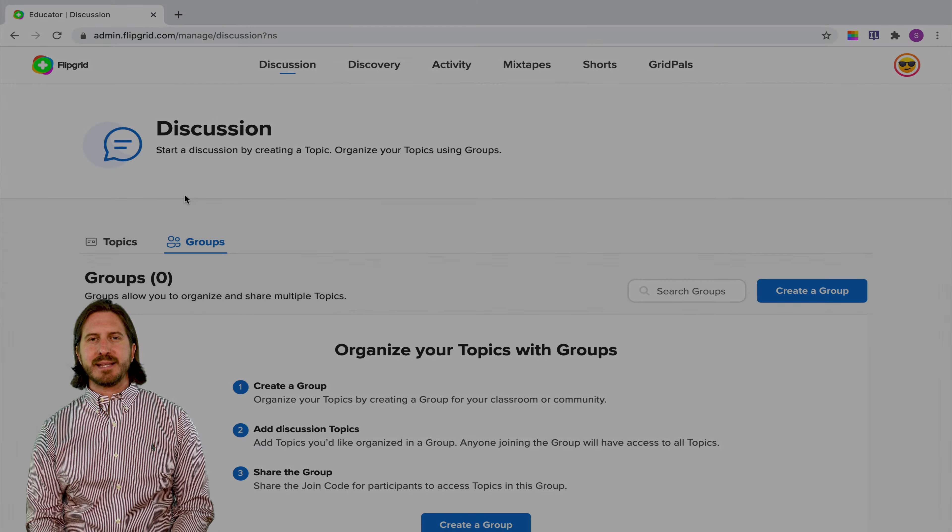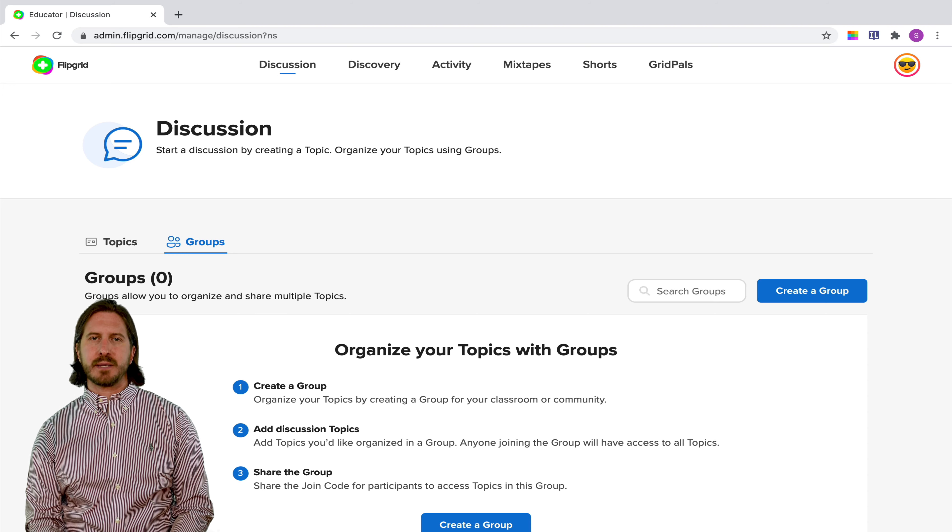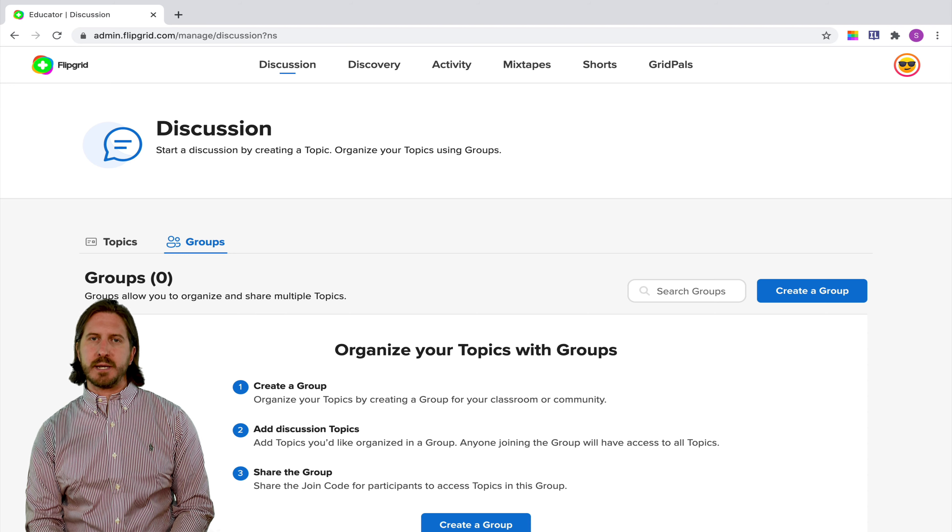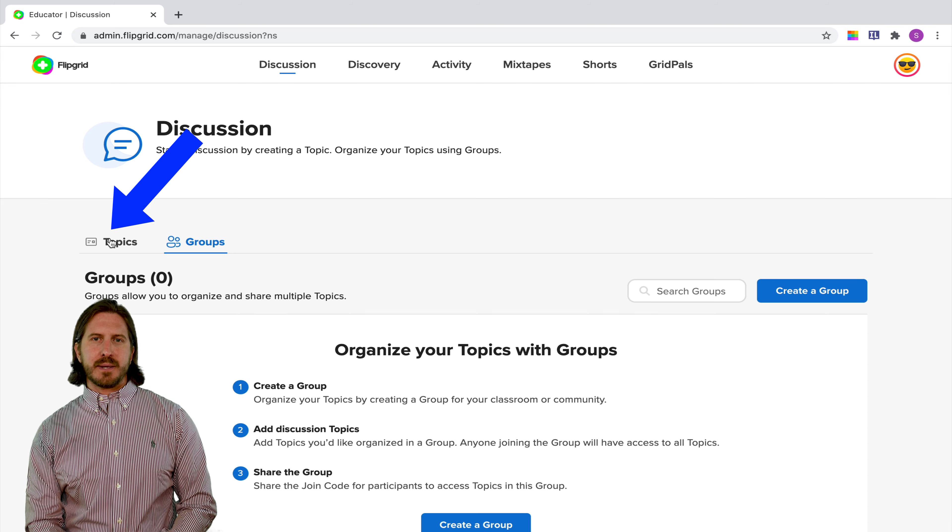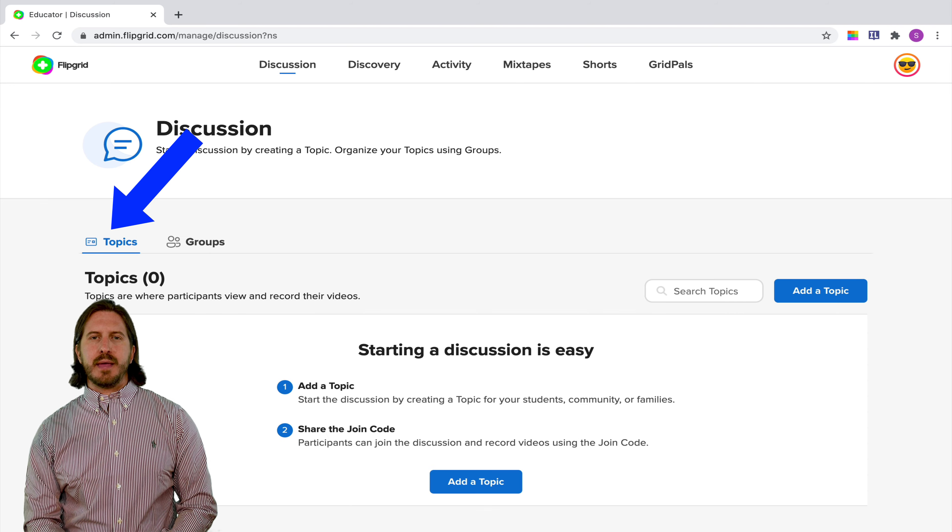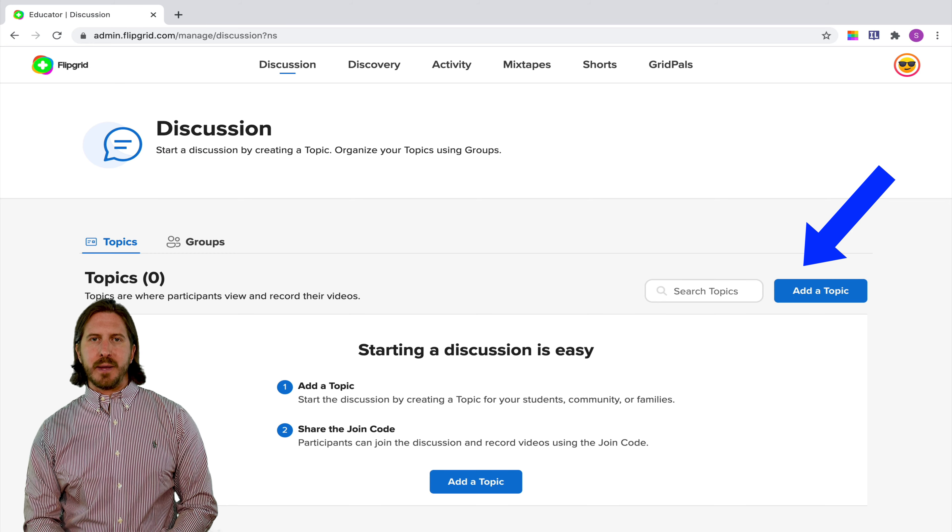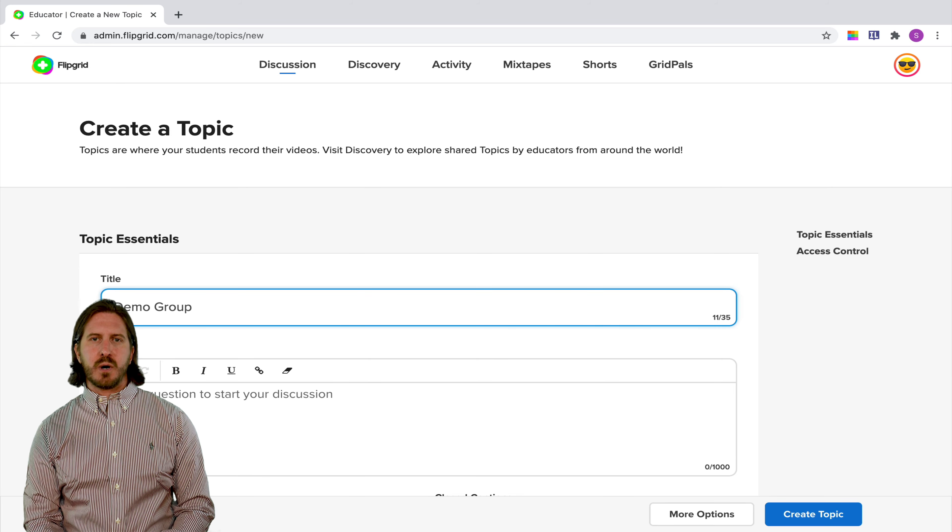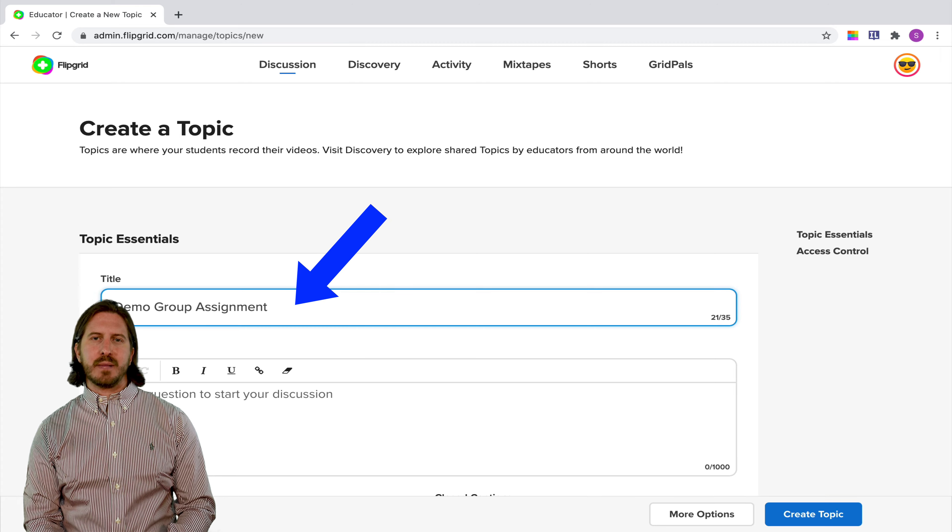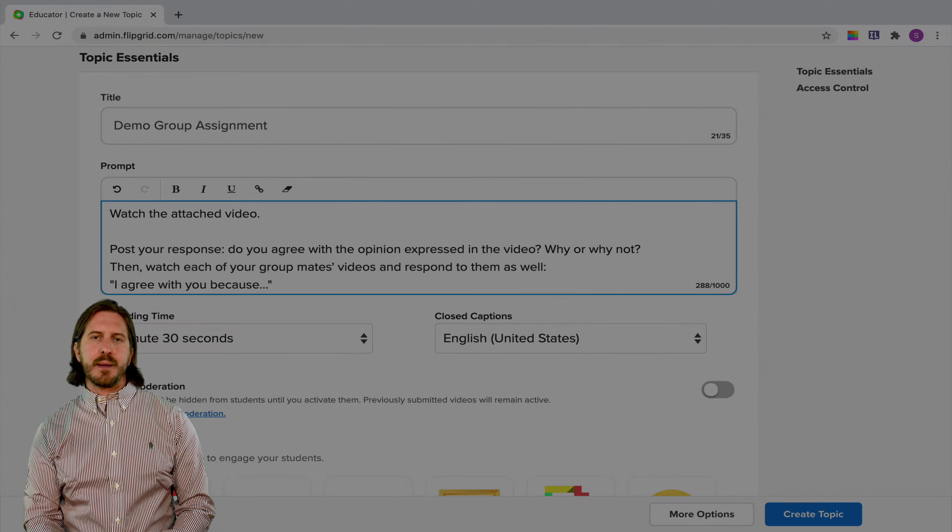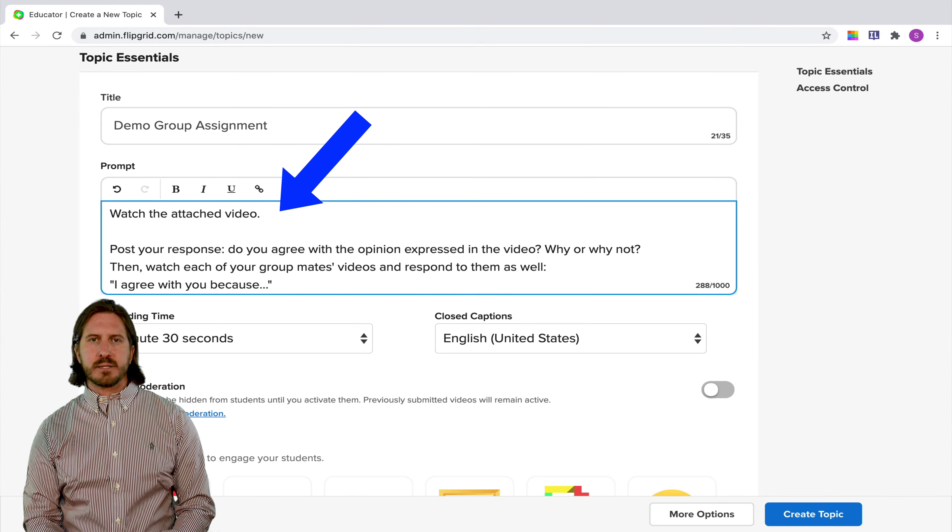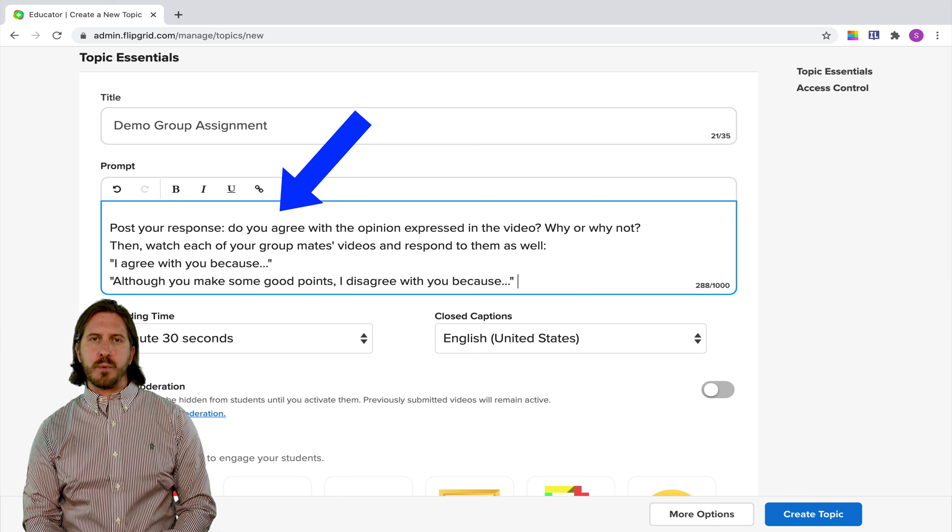And to make it simple, let's start from an account that doesn't have any topics or groups already created. First go to the Topics tab, and then when you're there, click Add a Topic. I'm going to set this up to be a small group assignment. I'll give it a name like Demo Group Assignment, and then I'm also going to write instructions for the members of that group.